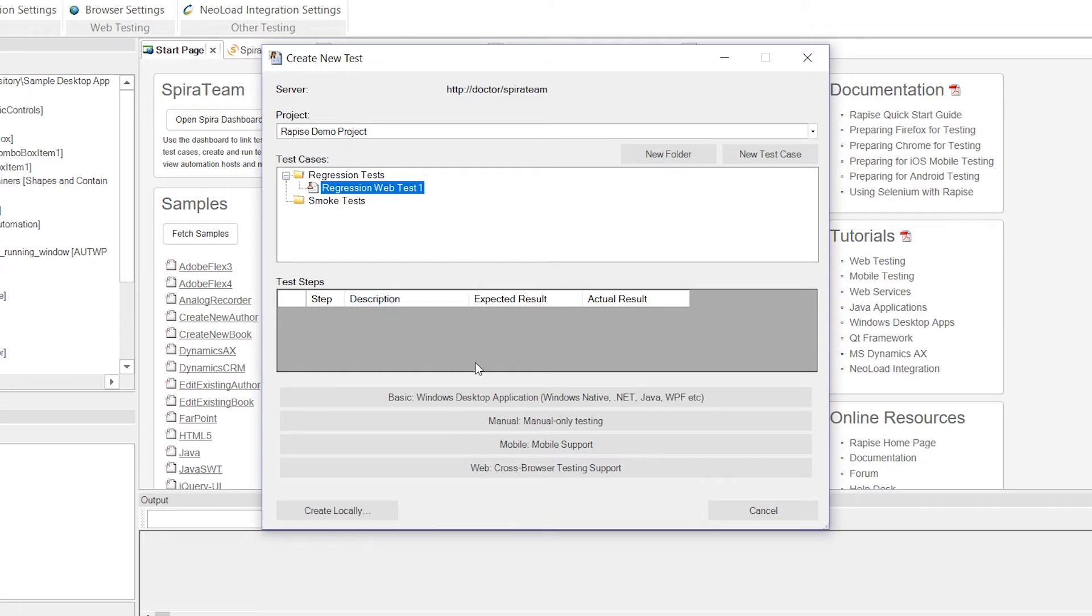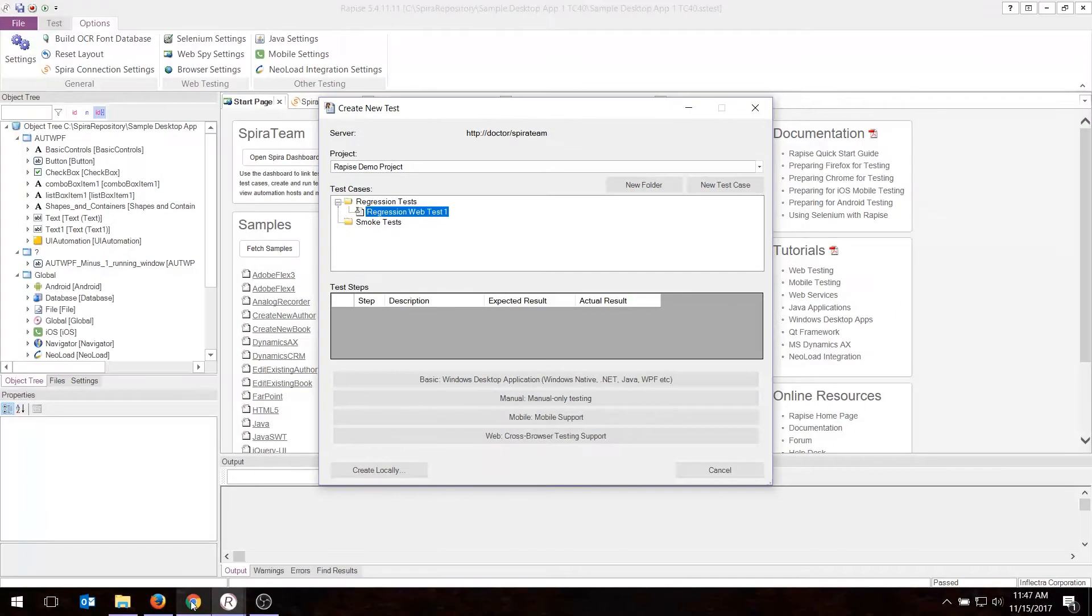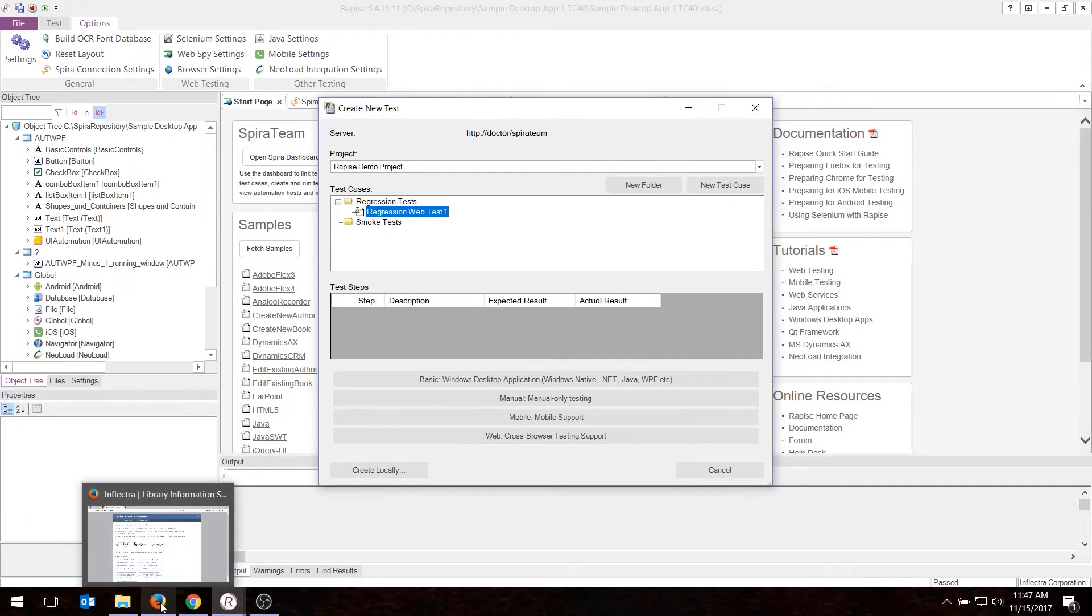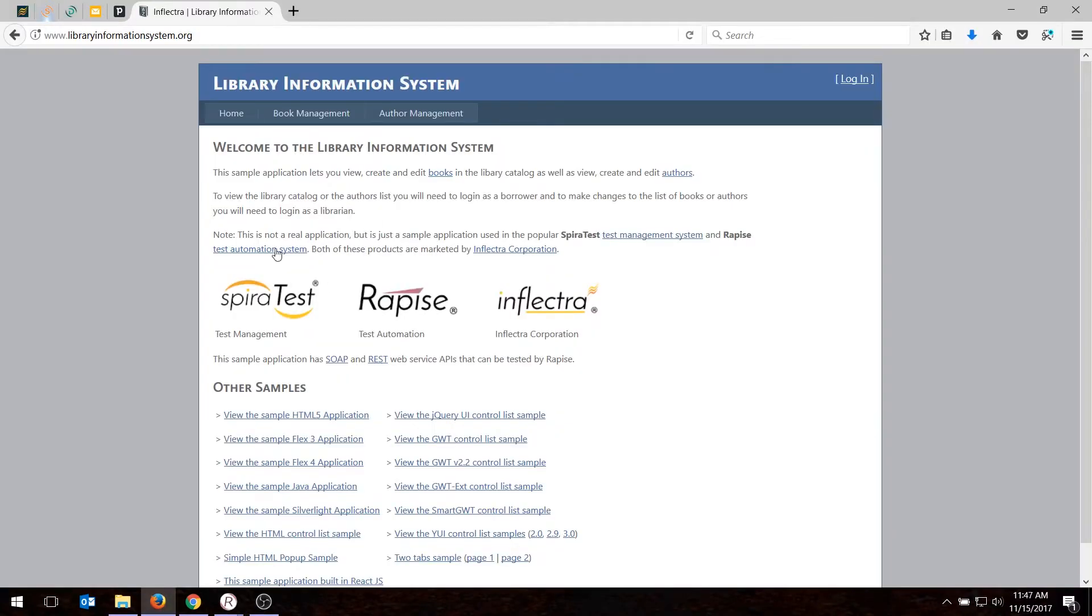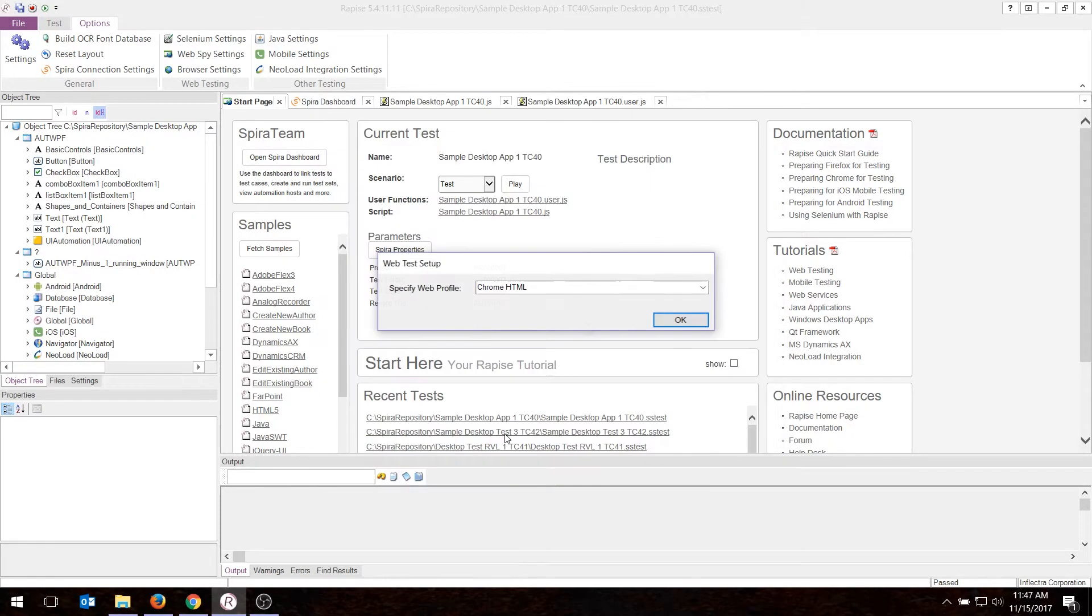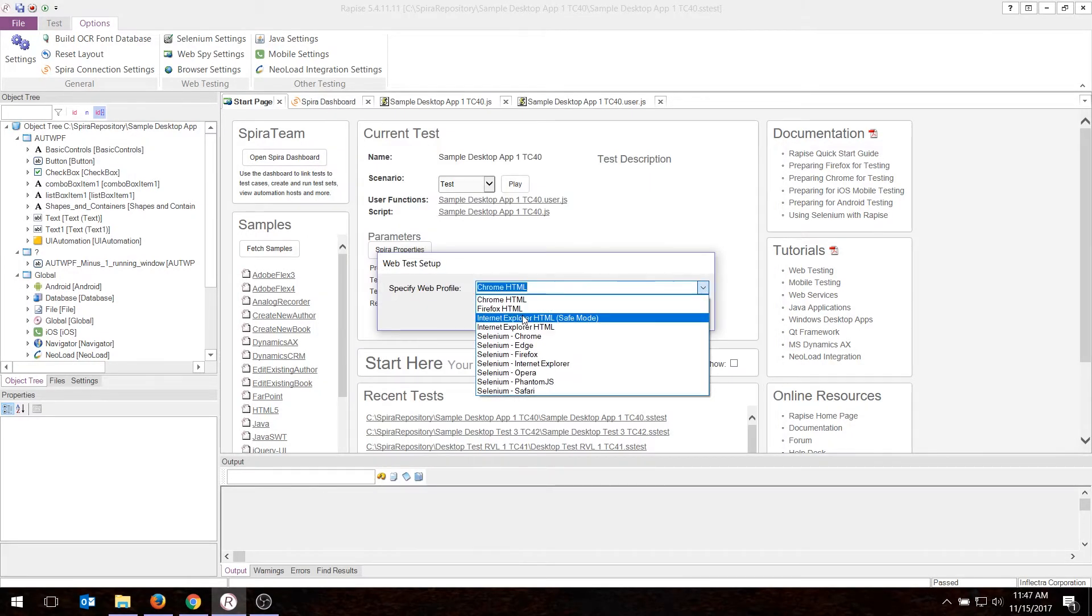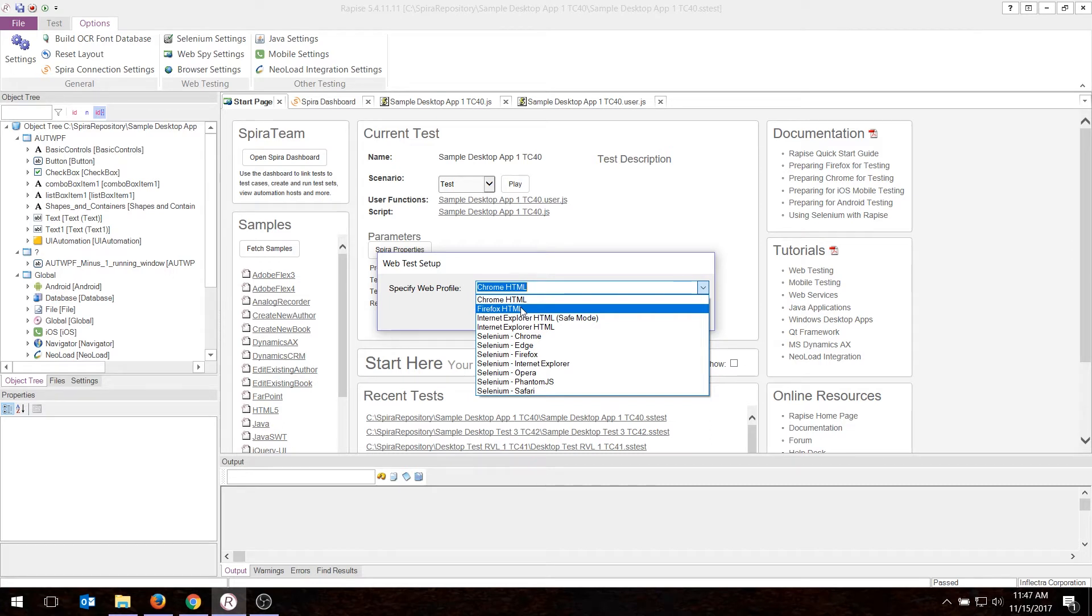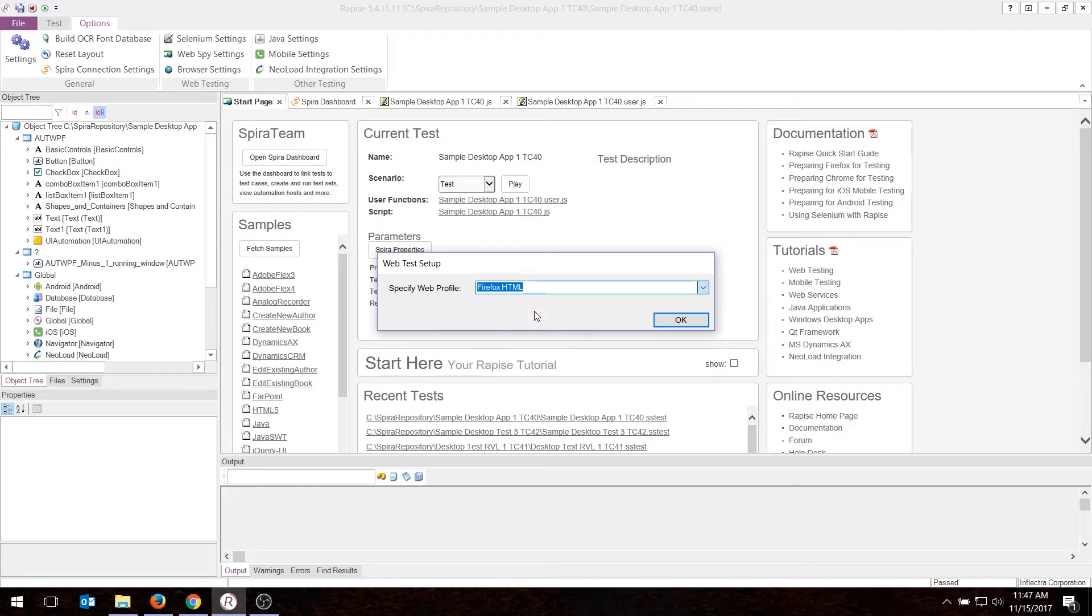Next, you need to choose what you're going to test. For today's demo, I'm going to be testing our trusty library information system web application. But you can test a desktop app, an API, a mobile app. It's all the same as far as SpiraTest is concerned. So I'm going to choose Web Cross Browser, and Firefox is the browser I'm using to do my recording.